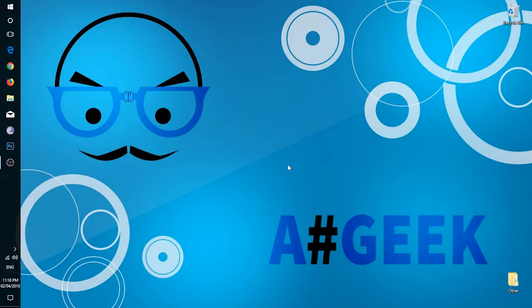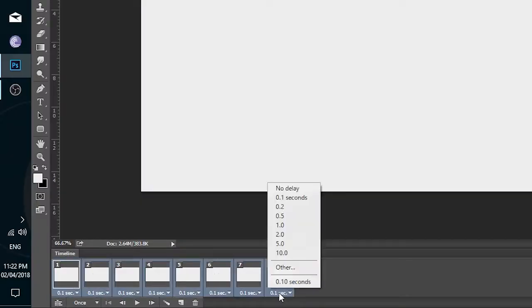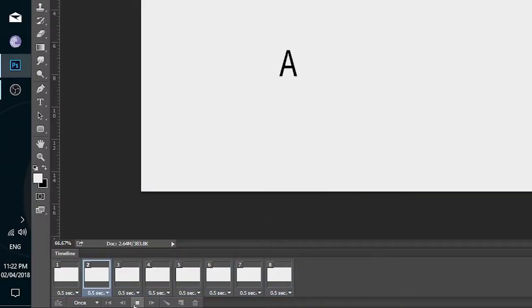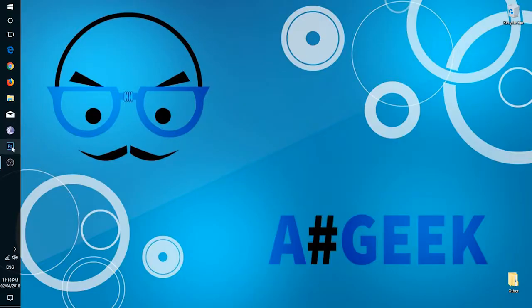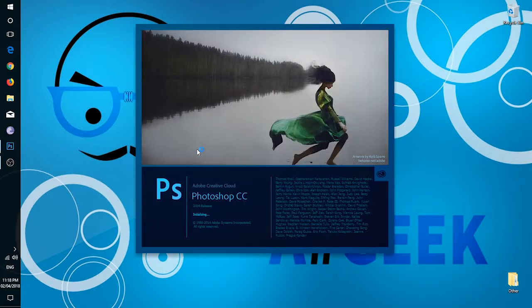First of all, I will tell you the basics of animation in Photoshop. It has two types: first is frame animation and second is video timeline. I will tell you how to use this feature in a few simple steps, so here we go.